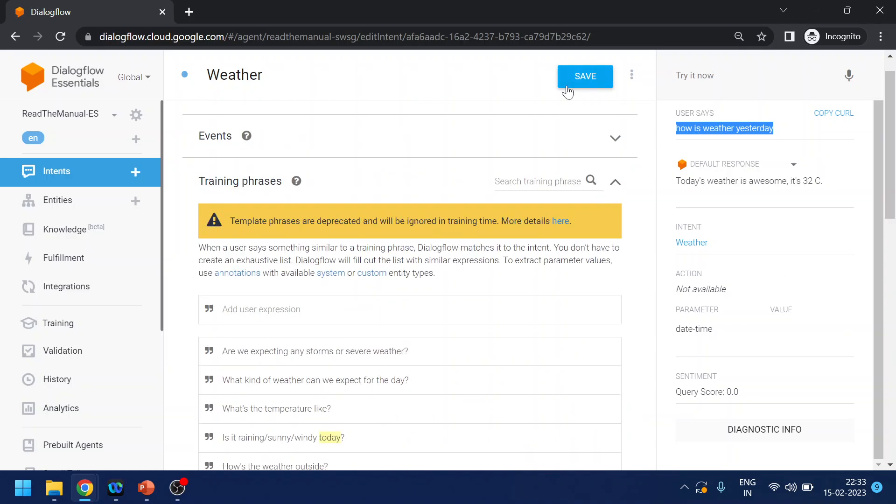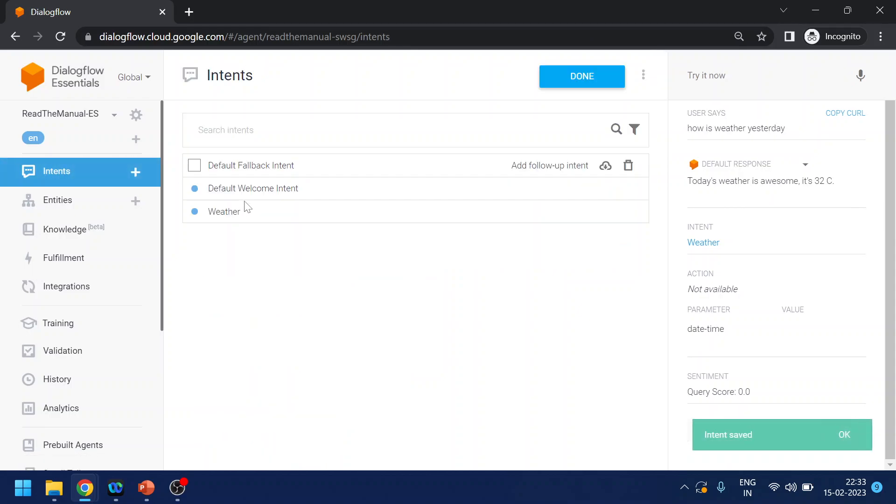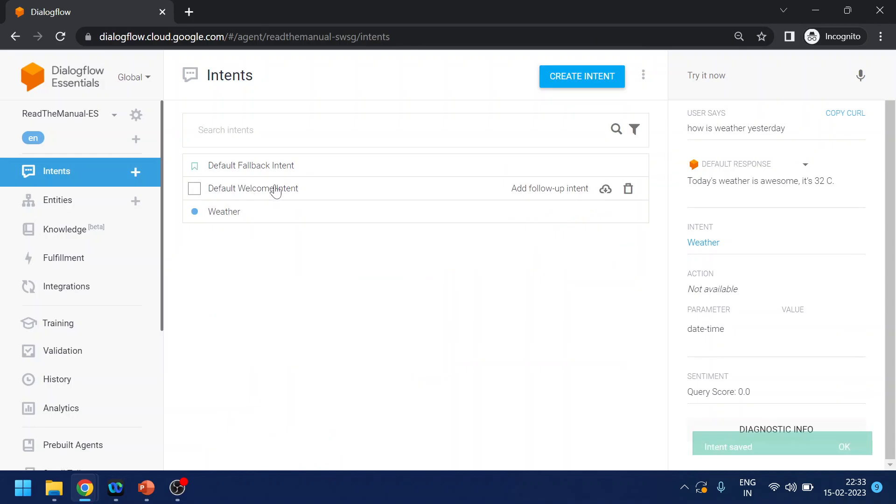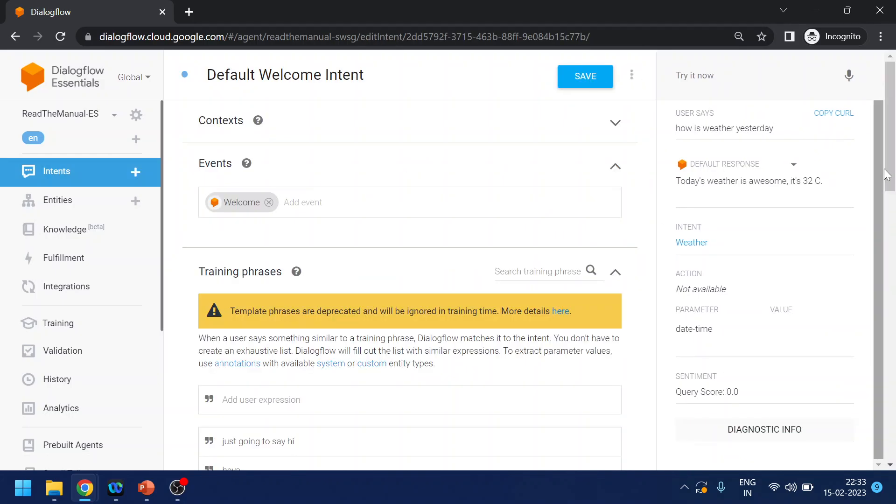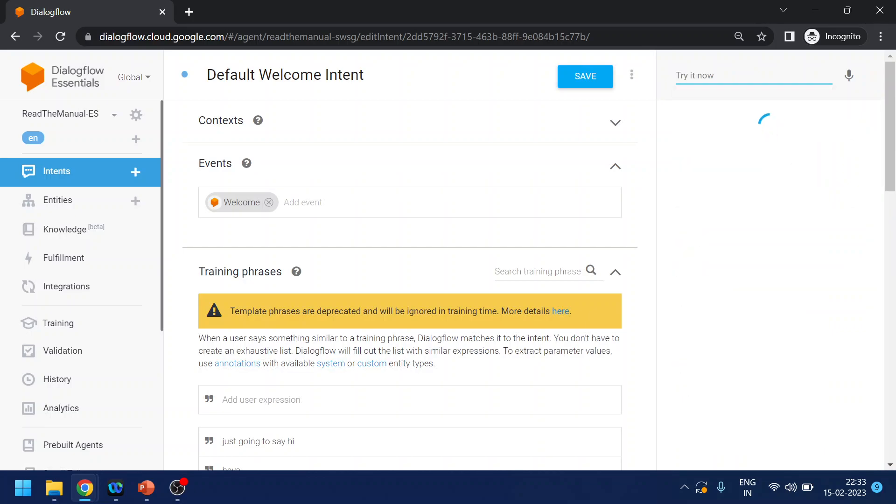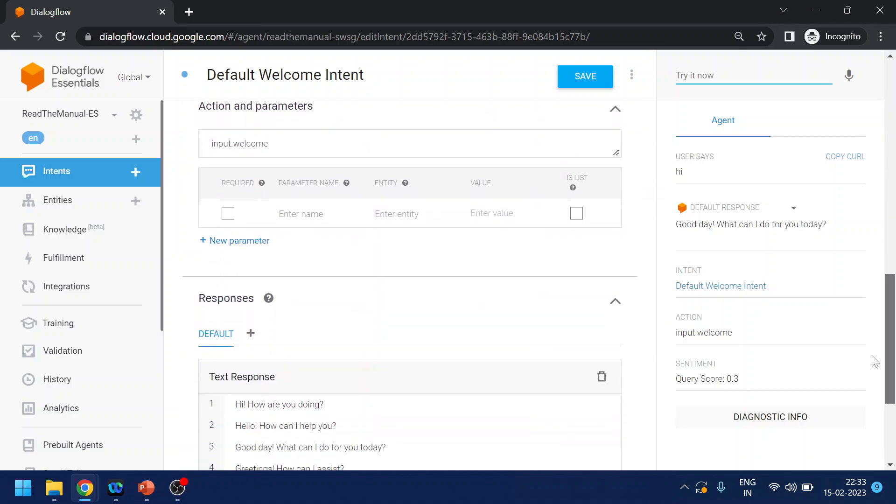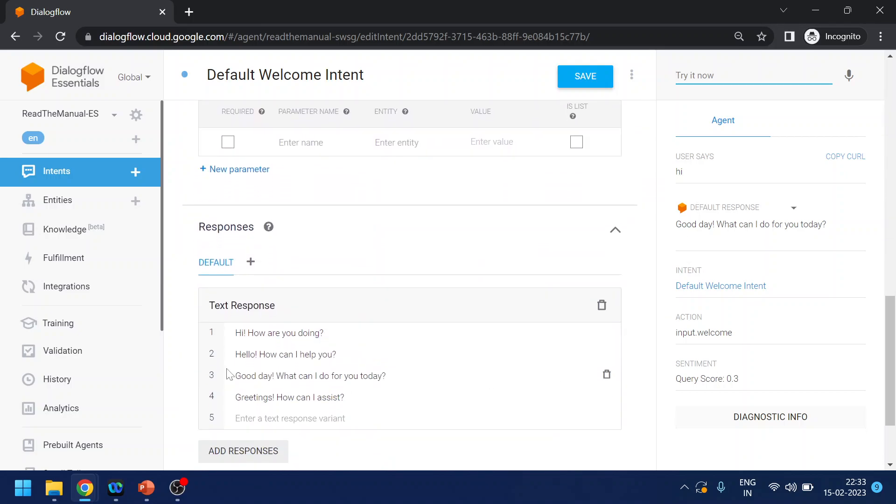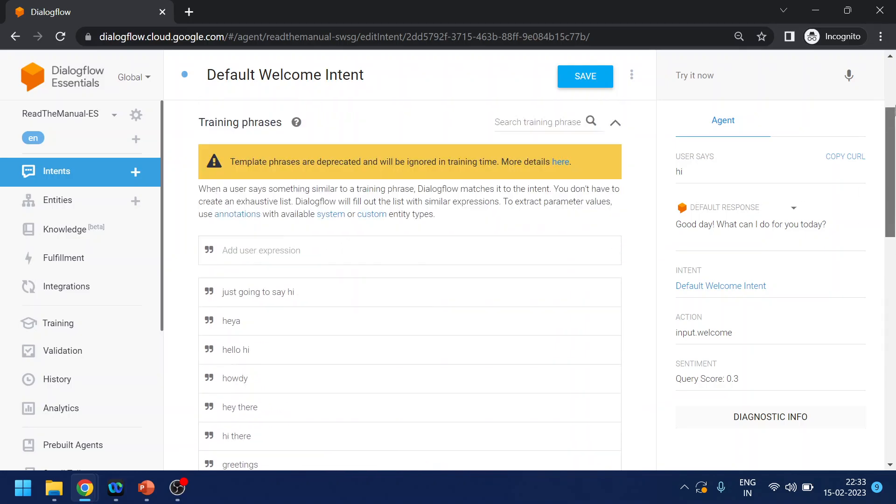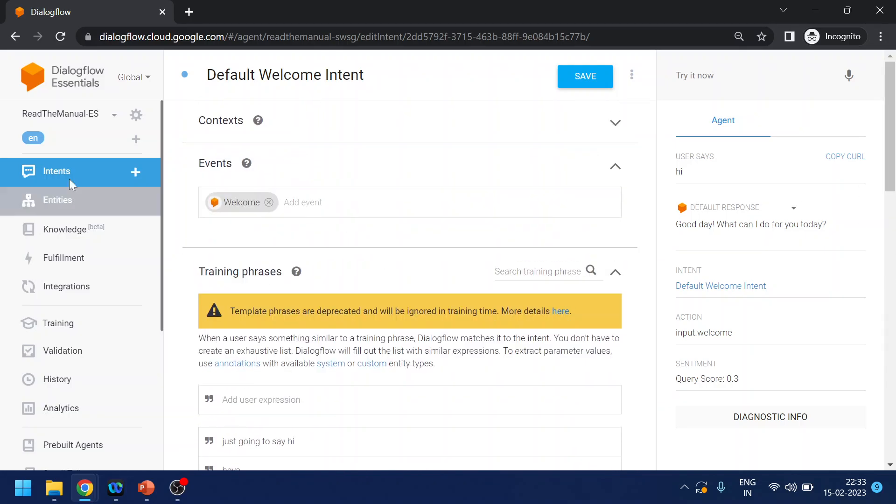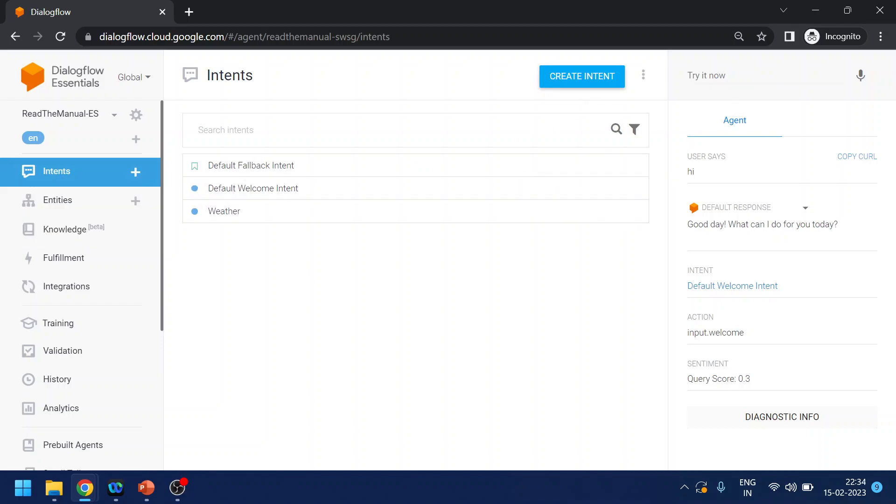So because this phrase is not there, but it has been able to understand it is related to this weather intent. So this is how we create intent and what is the intent. What are the other intents that we have? First is default welcome intent. So this is configured with hi, hello and all this thing. So if I type hi, it will give me something like good day, what can I do for you. If you come over here you will see that it already has hi, hello, hello there, which is like how you greet in a telephone call.